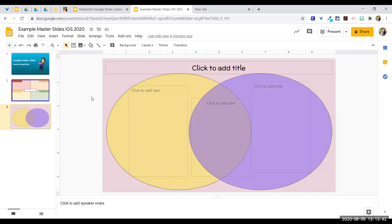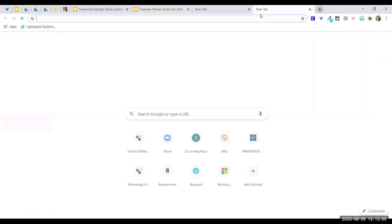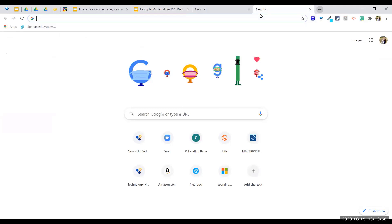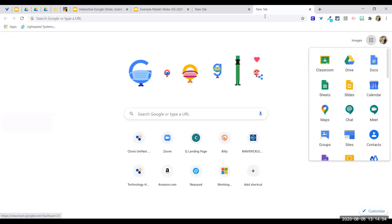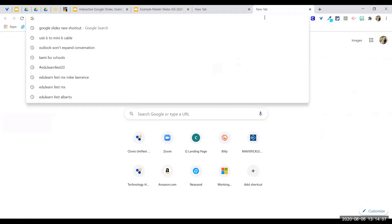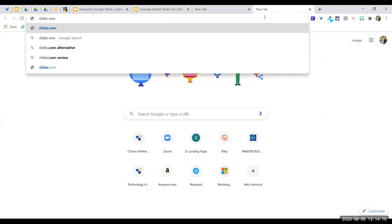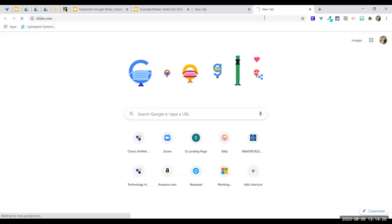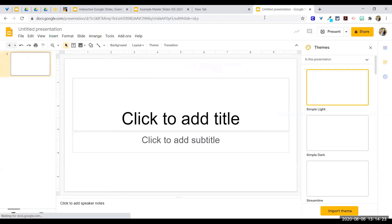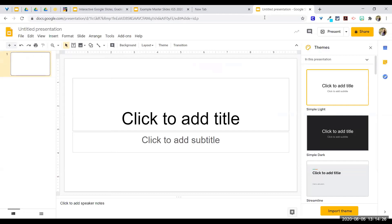I'll walk you through how to build a master slide. Press Escape if you'd like to get out of full-screen Zoom and play along. A quick keyboard shortcut: instead of navigating to Drive or Slides, type 'slides.new' in the address bar — you can also use 'slide.new' or 'presentation.new' — and it creates a brand new blank Google Slides deck with minimal clicking.